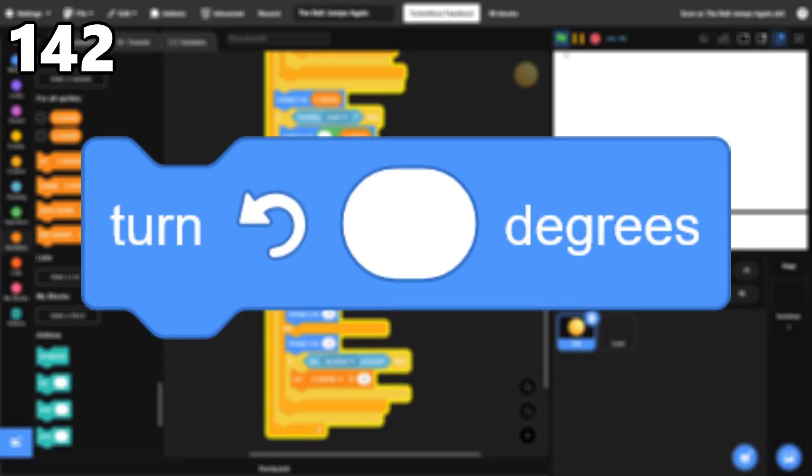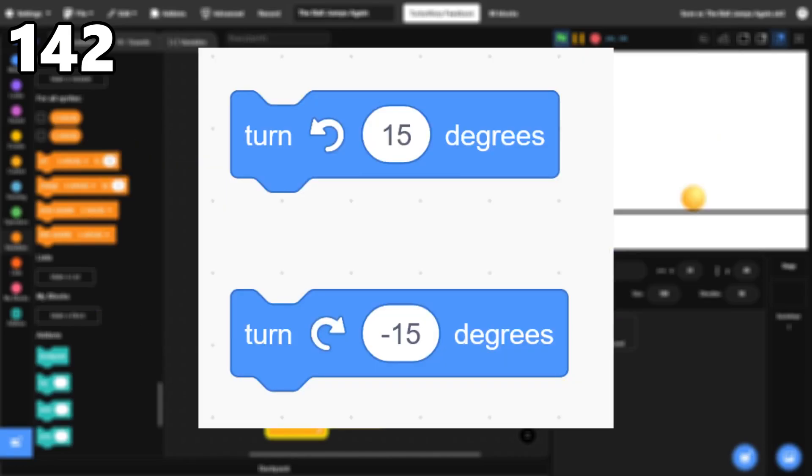142, Turn Counter Clockwise. This one's kind of silly, but I don't think I've ever used this block. It's more of a personal preference, but I always just use the Turn Clockwise block and input a negative number.